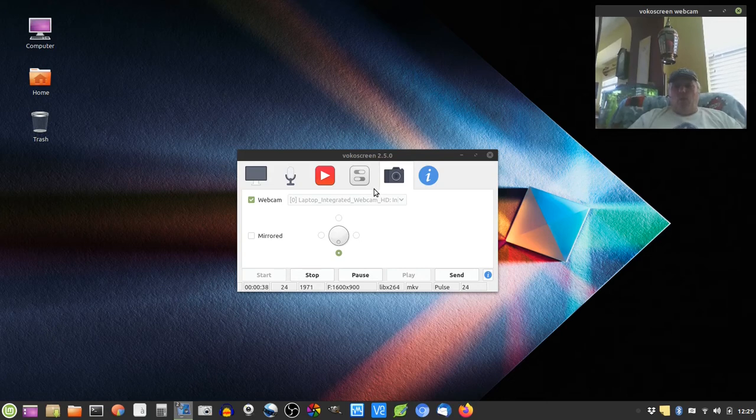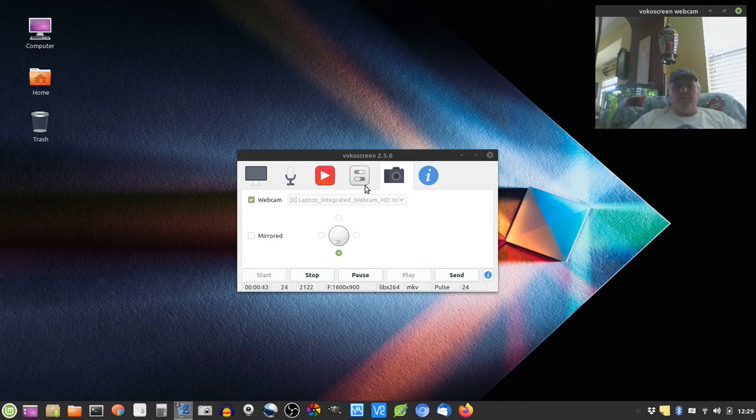While it may not look great, it is a webcam. I've got a better one, I just don't have it hooked up to this laptop right now.